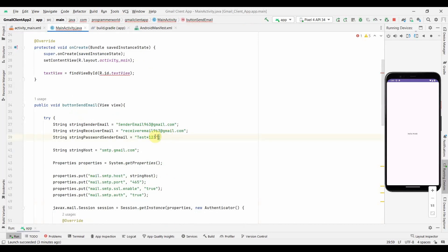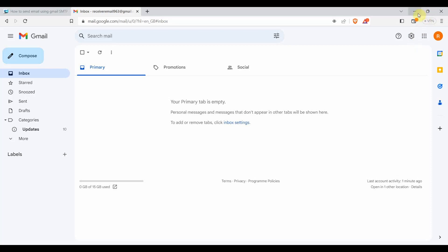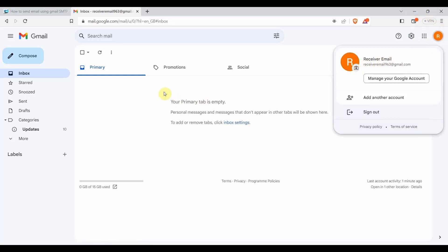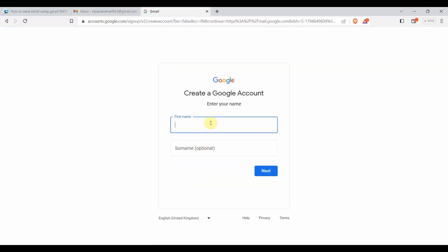I have to set the password. Most likely I will create a new email ID and not use the previous one. Let me go to Gmail. I have already logged in using my receiver email ID. For the sender I'll create a new email ID - I'll add another account for personal use and name it something like 'sender email' or 'one programmer', the name of my channel.